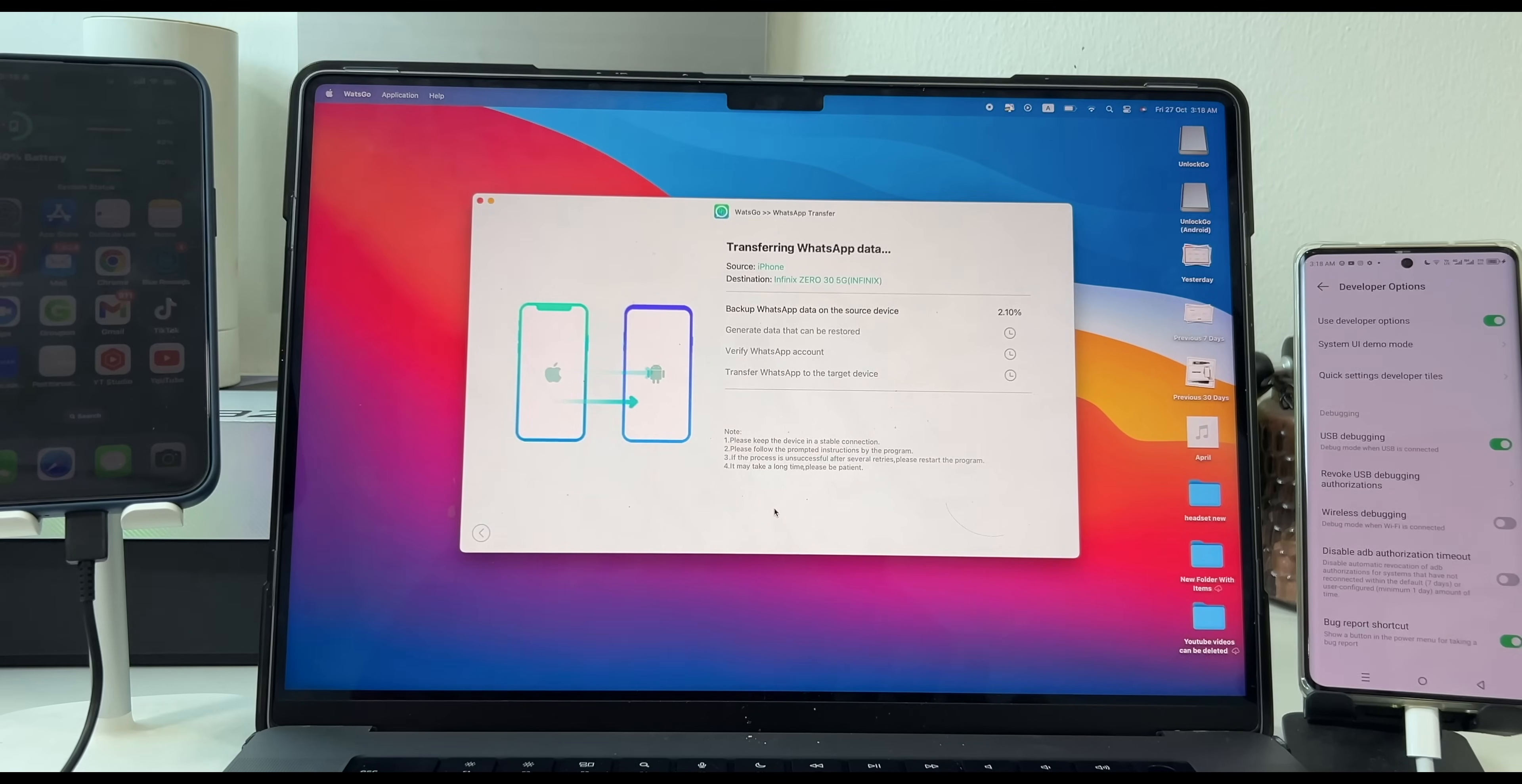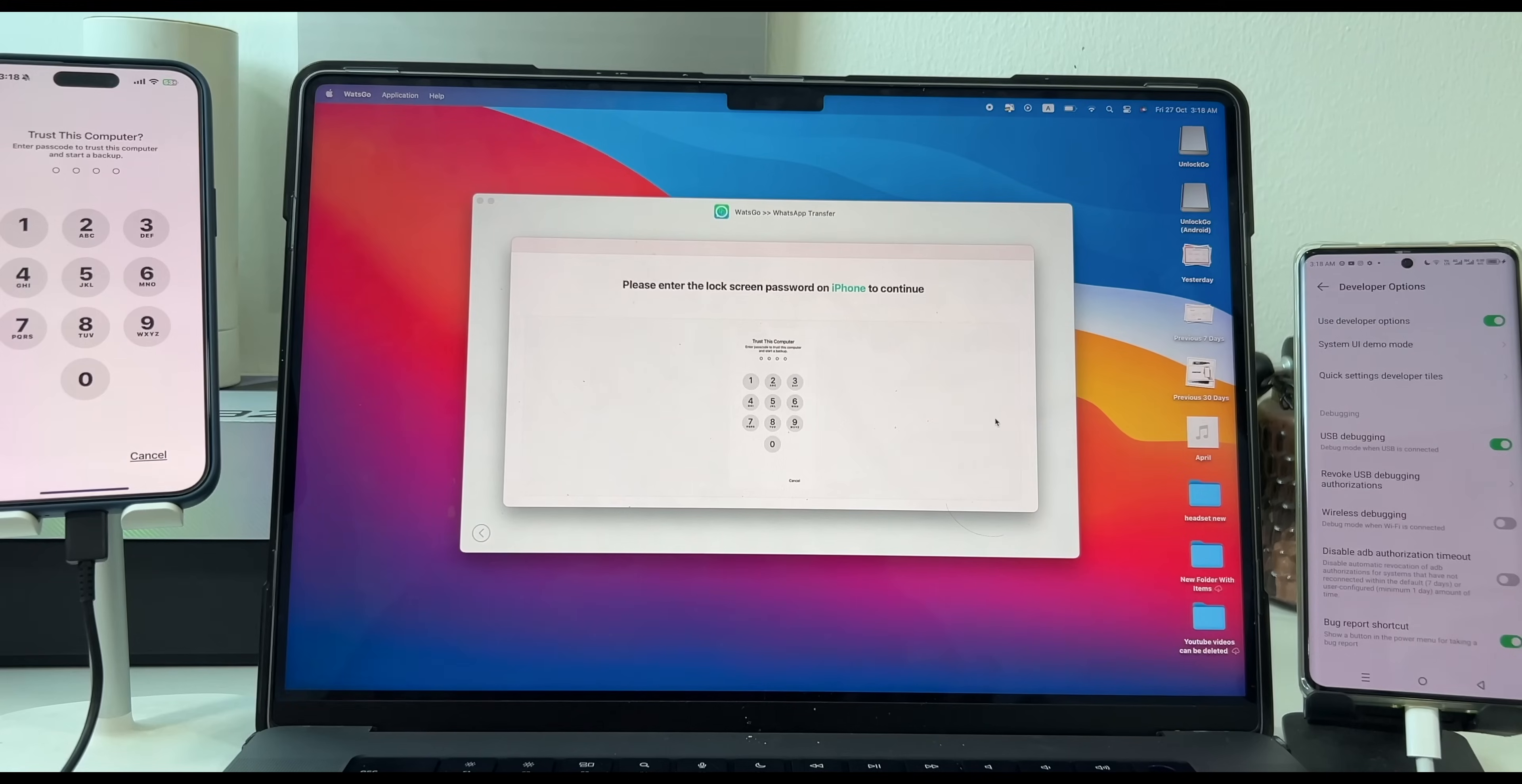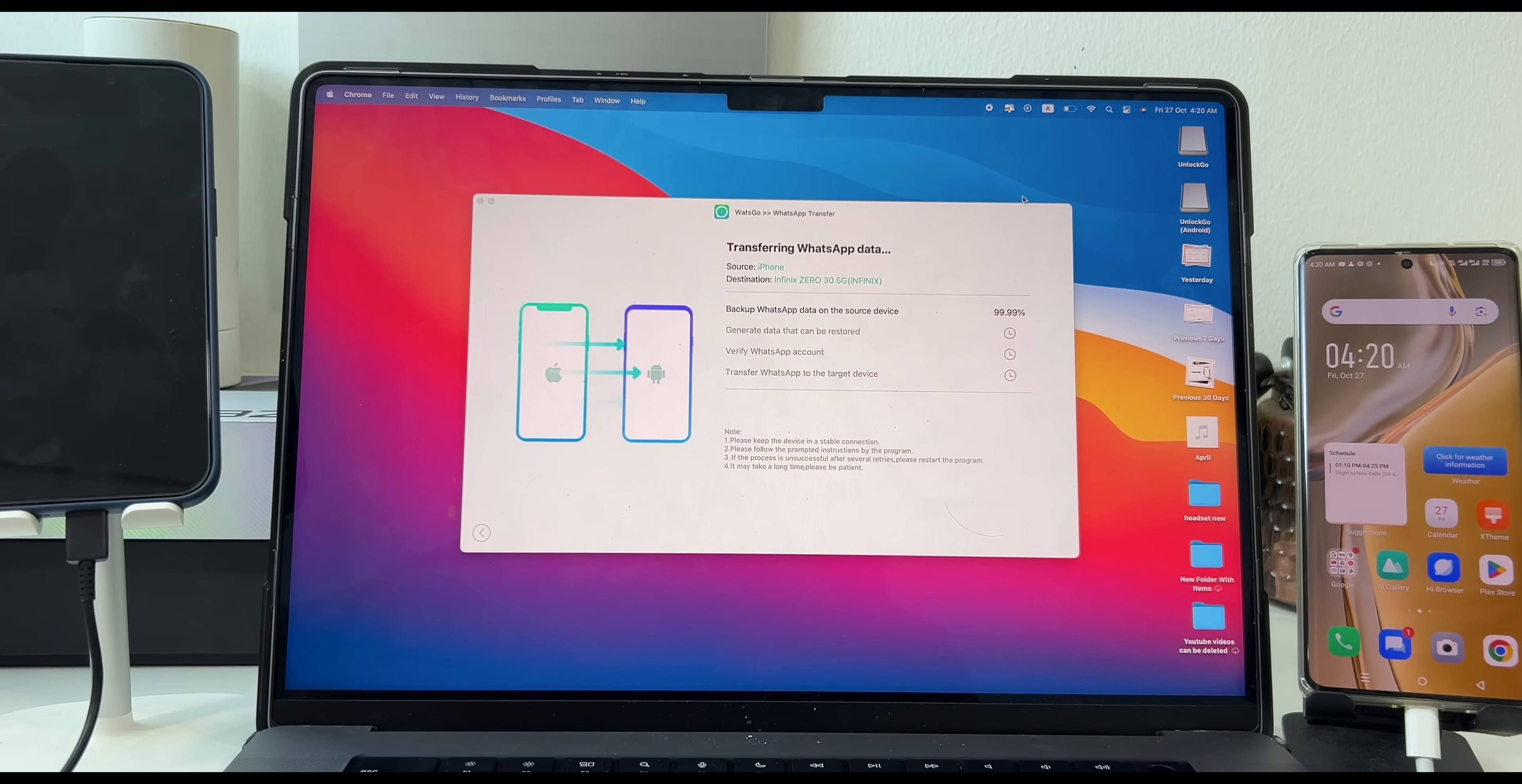And first thing it will do, it will backup my iPhone WhatsApp data. Just follow the steps as shown on the screen. The backup might take time, depends on your data. So once the backup is complete, it will generate data for transfer.